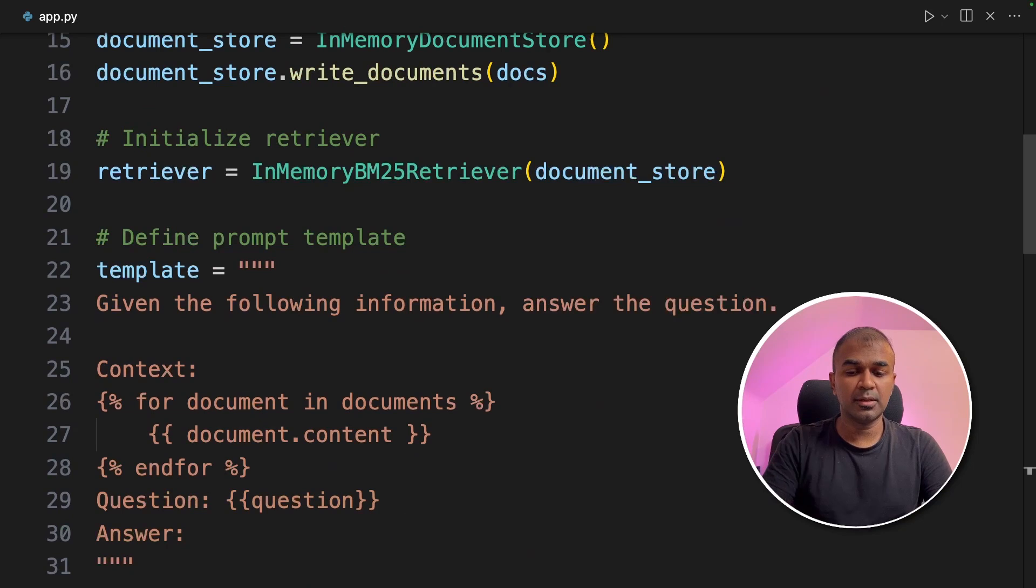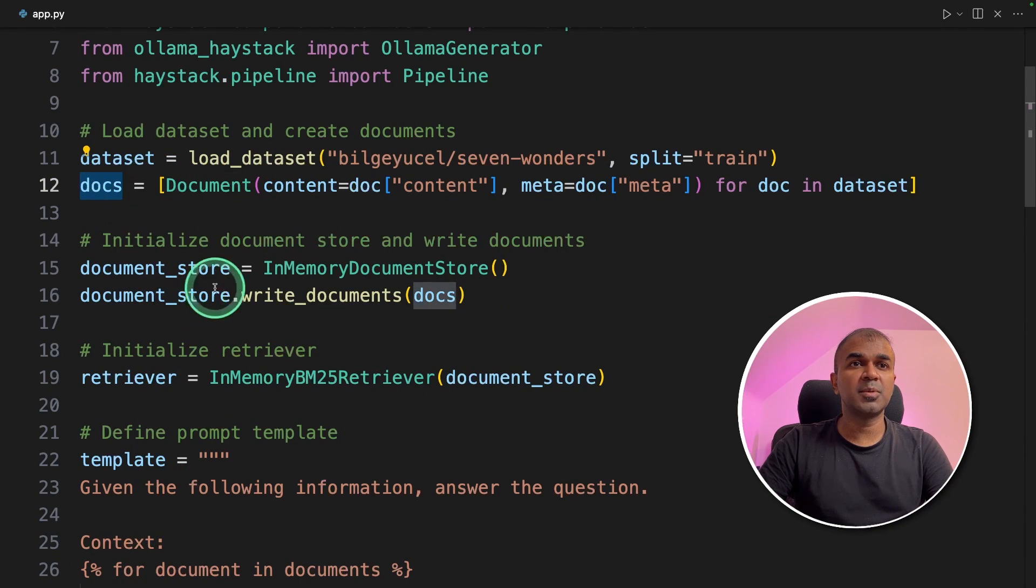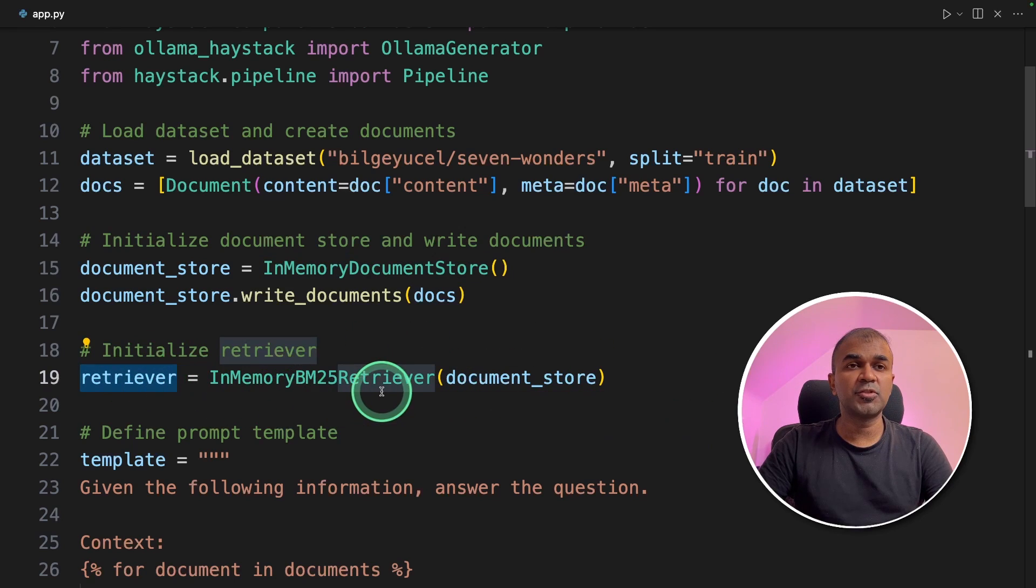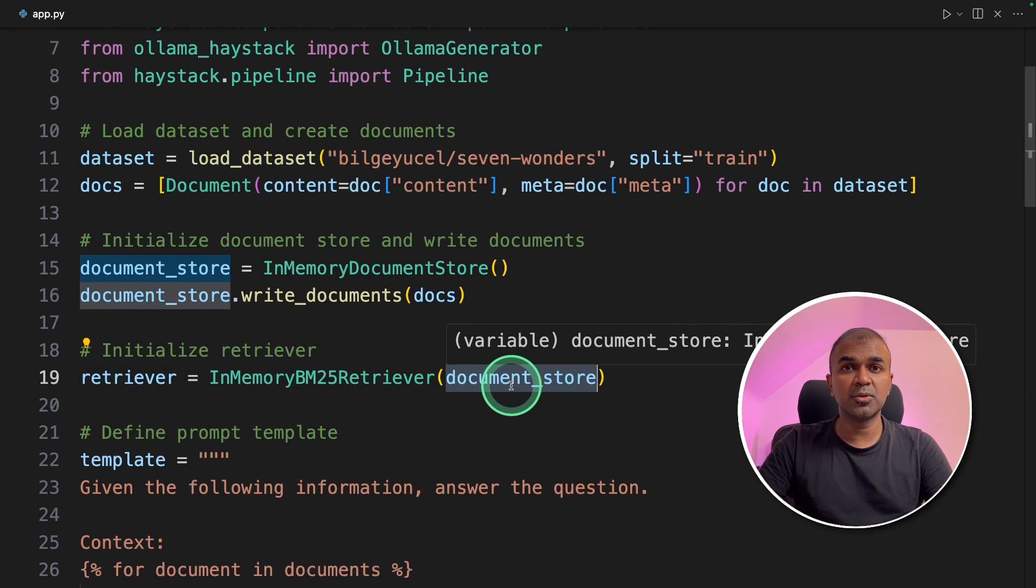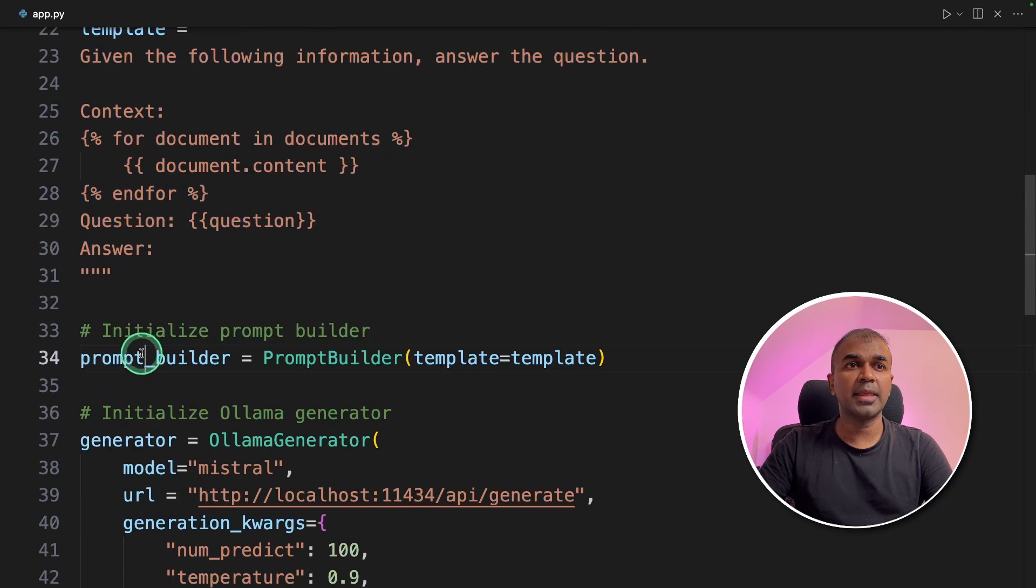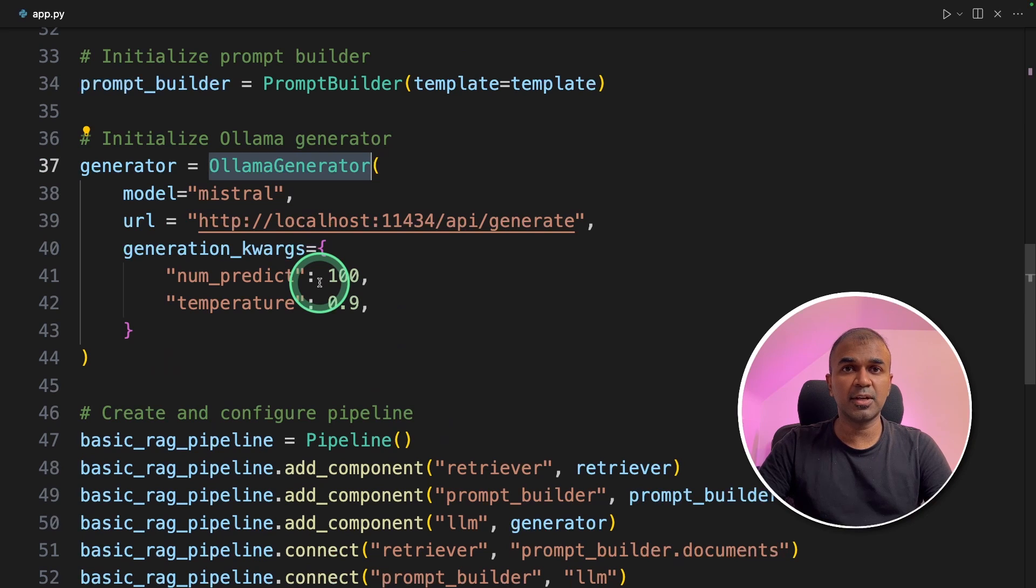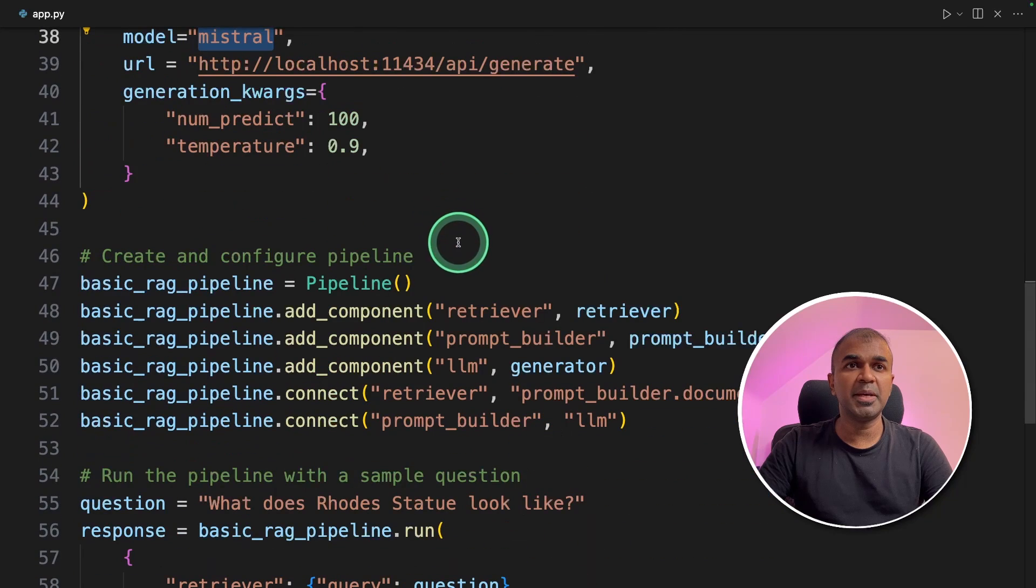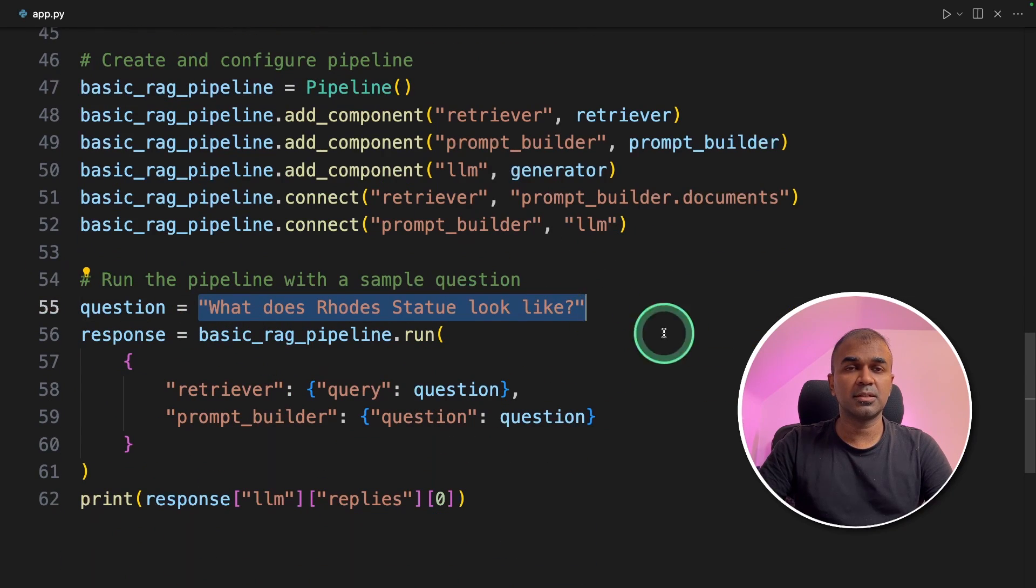As a quick summary we loaded the documents. We indexed the documents and stored in the in-memory document store. Next we have the retriever to retrieve the information from the document store. Then we define the prompt template and the prompt builder. And finally we used ollama generator to integrate Mistral. These all configuration will be integrated using pipelines. And we are asking question.